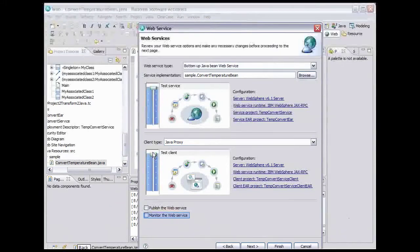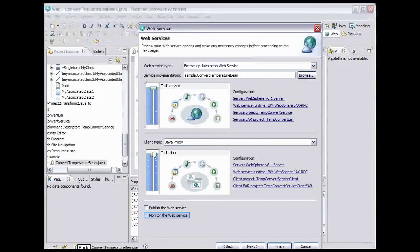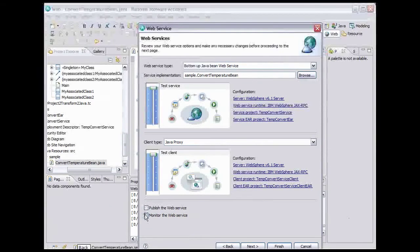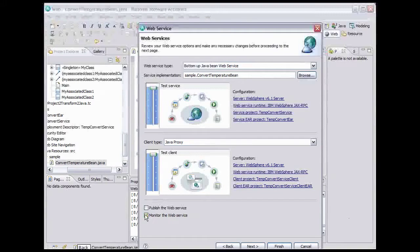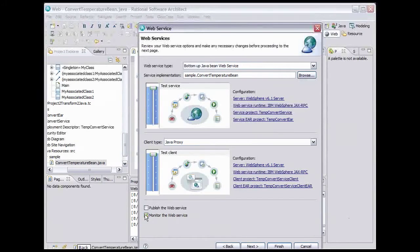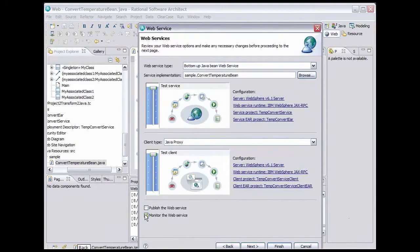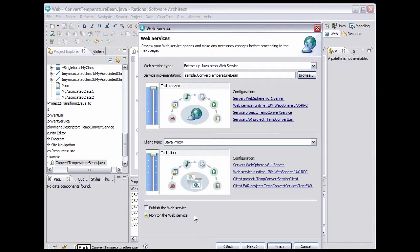We also want to monitor the web service, so select that checkbox. As I said before, there are many pages to this wizard, so that you can have fine-grained control of exactly what the wizard will do. But for our purposes, using the slider bars and checking the monitor box will suffice. Click Finish.